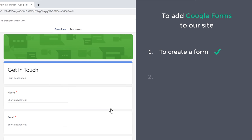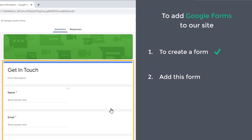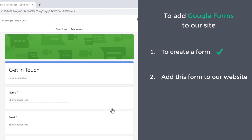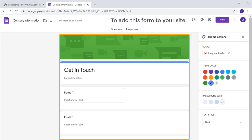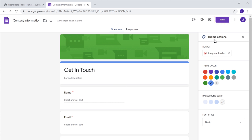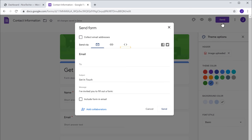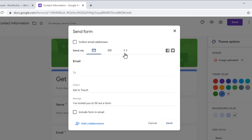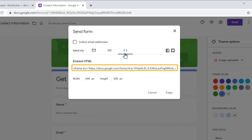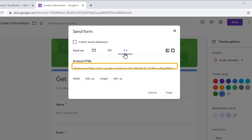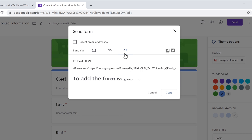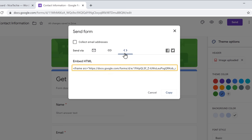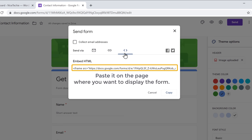Once we have created the form, we can go to the final step, which is to add this form to our website. So to add this form to your site, just click Send, then click here and you will get the HTML code. This is the code which will help us add the form to our site. So to add the form to your site, you need to copy this code and paste it on the page where you want to display the form.